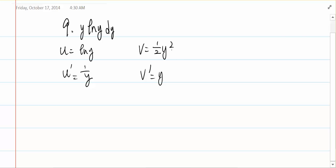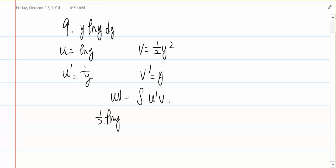Alright, we know that the integral by parts is uv minus the integral of u' times v. So now I just plug in. So u is ln(y), v is 1 over 2 y squared, minus the integral of 1 over y times 1 over 2 y squared.